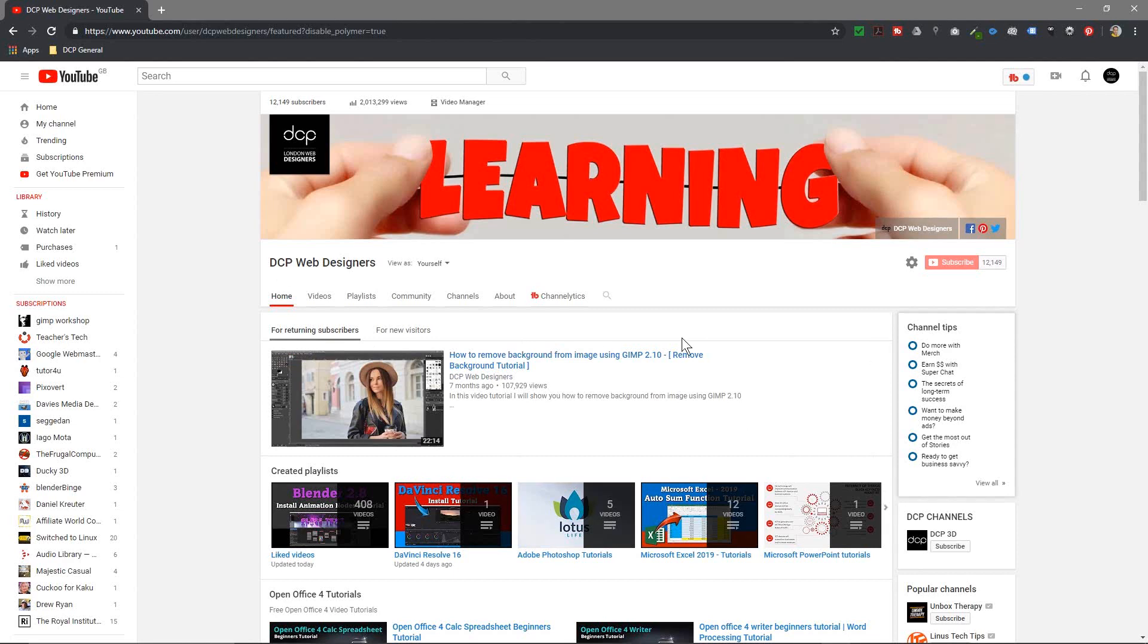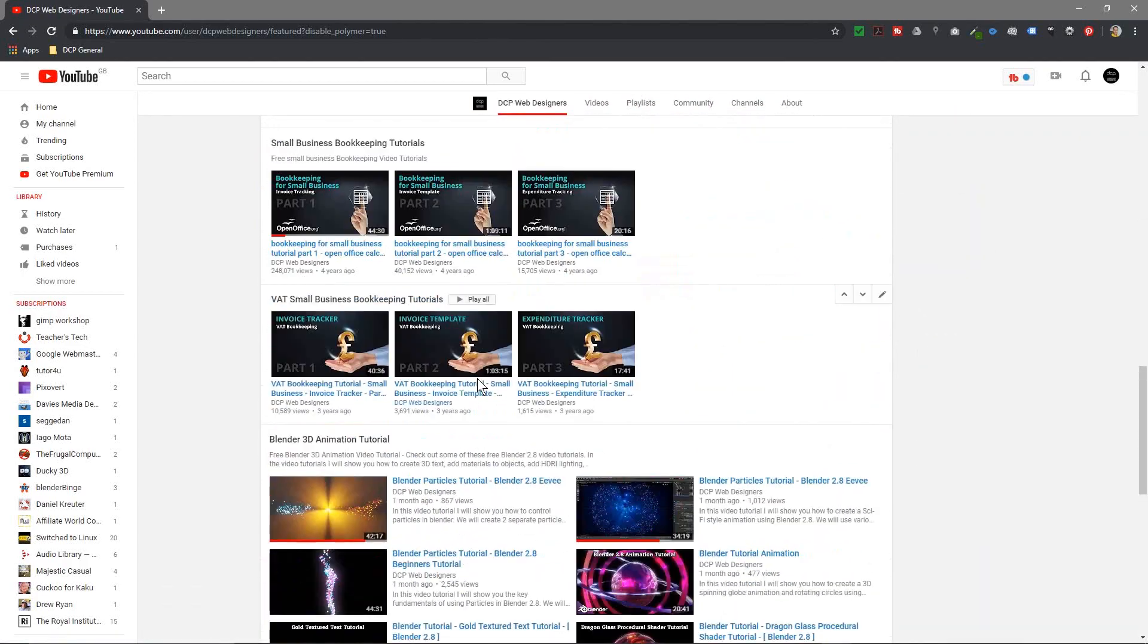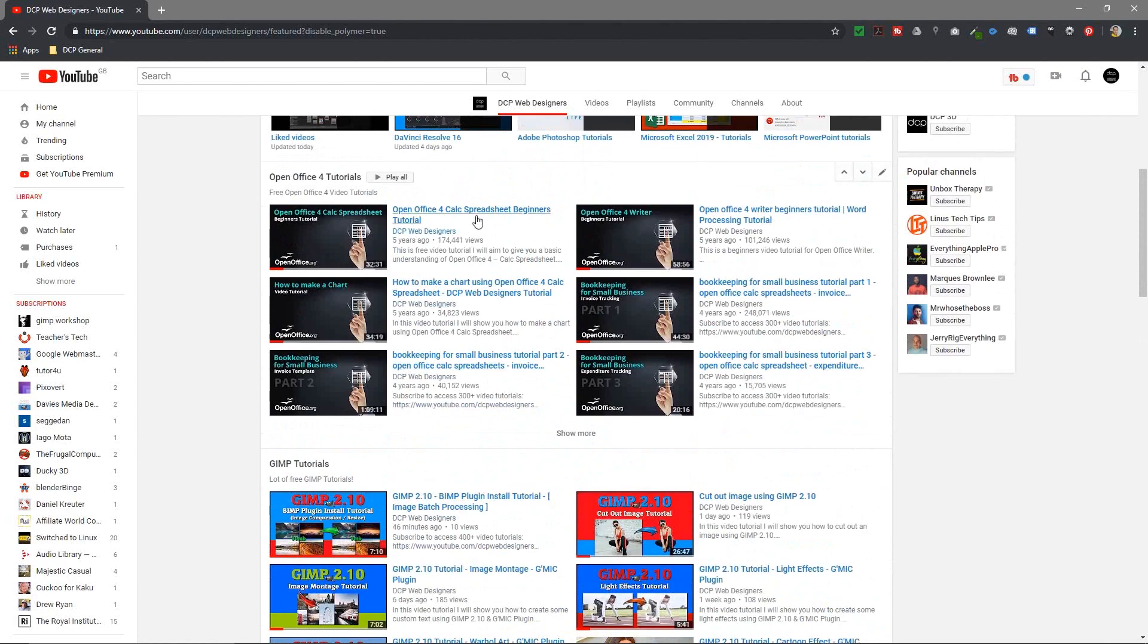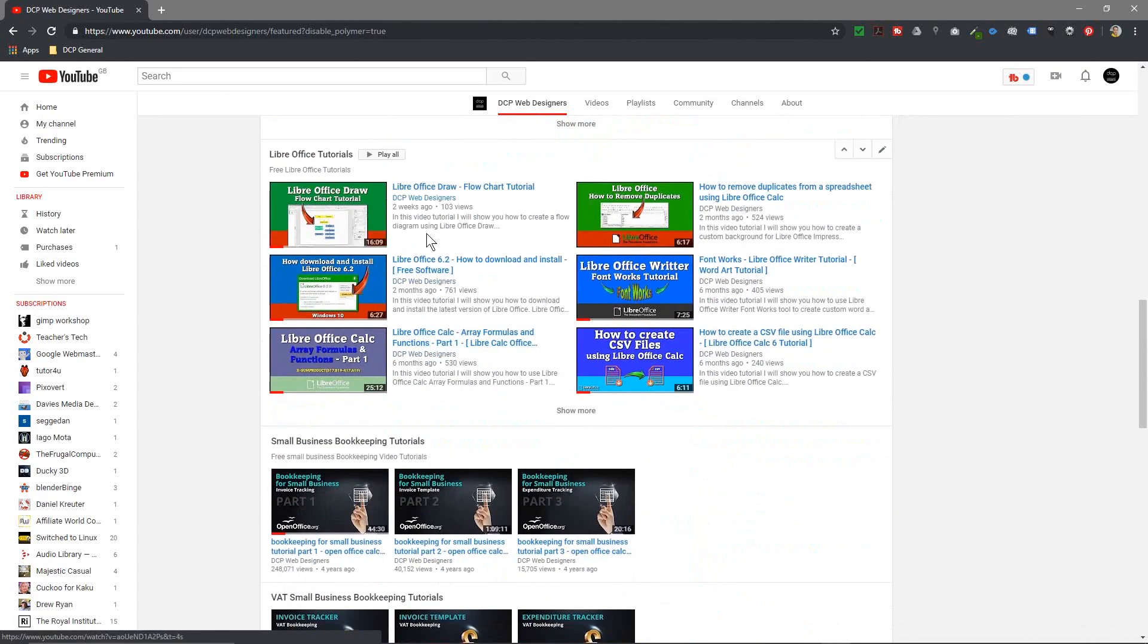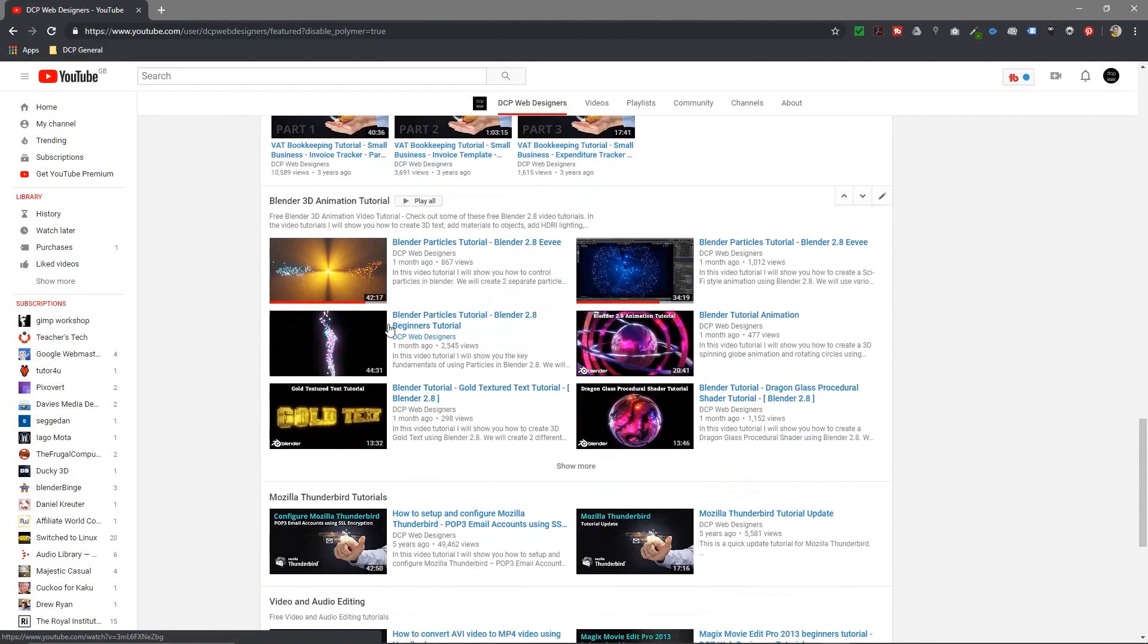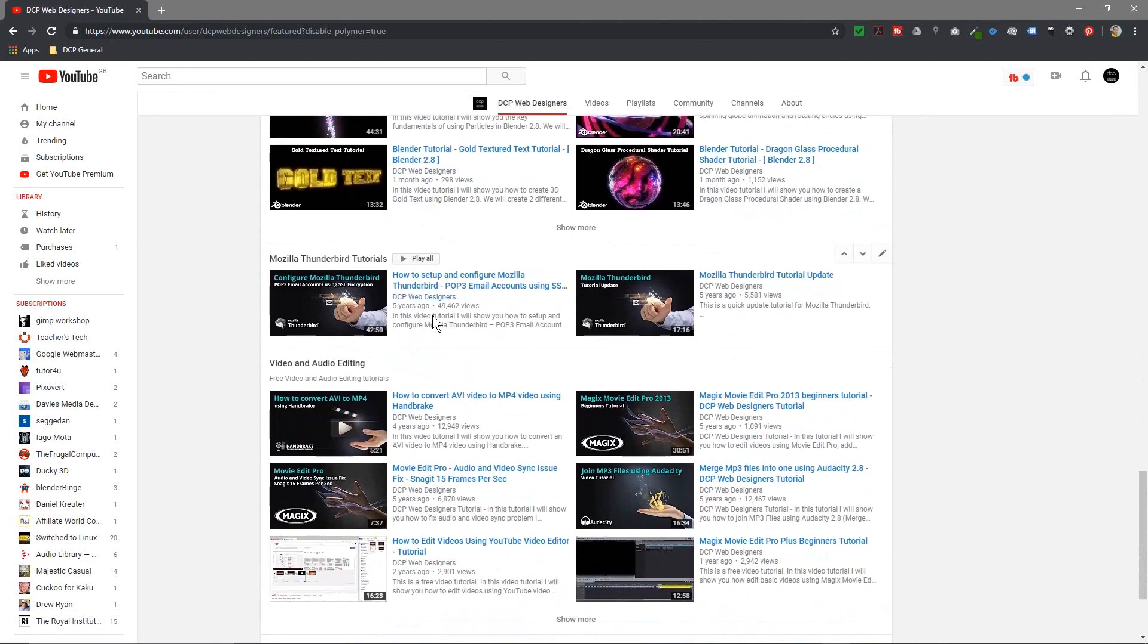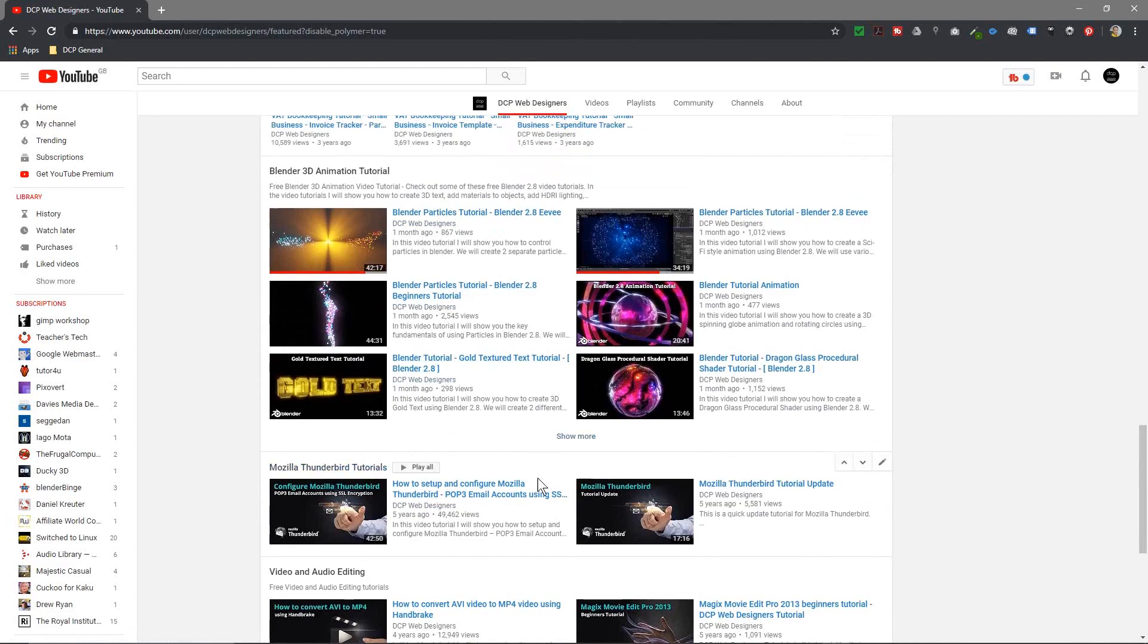If I scroll right down to the bottom, you can see I've already added some playlists. I've got OpenOffice, GIMP, LibreOffice, bookkeeping tutorials, Blender, Thunderbird, and all these different video channels - all these different playlists.